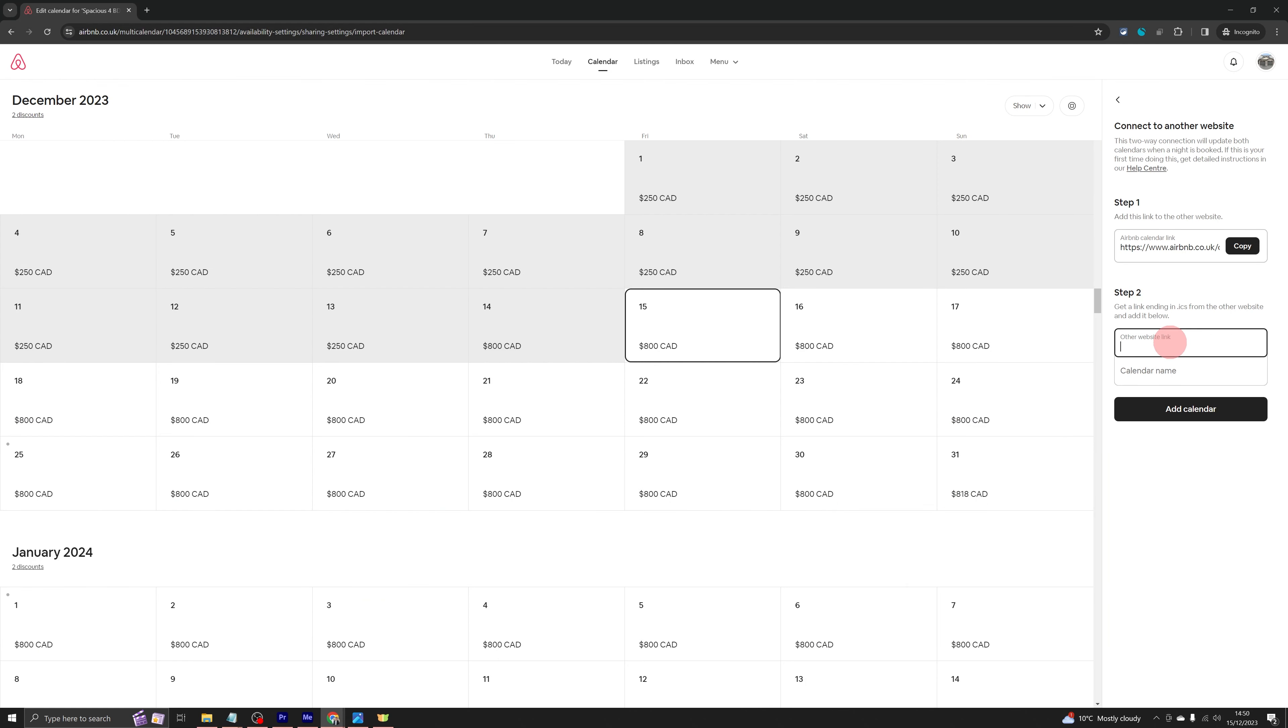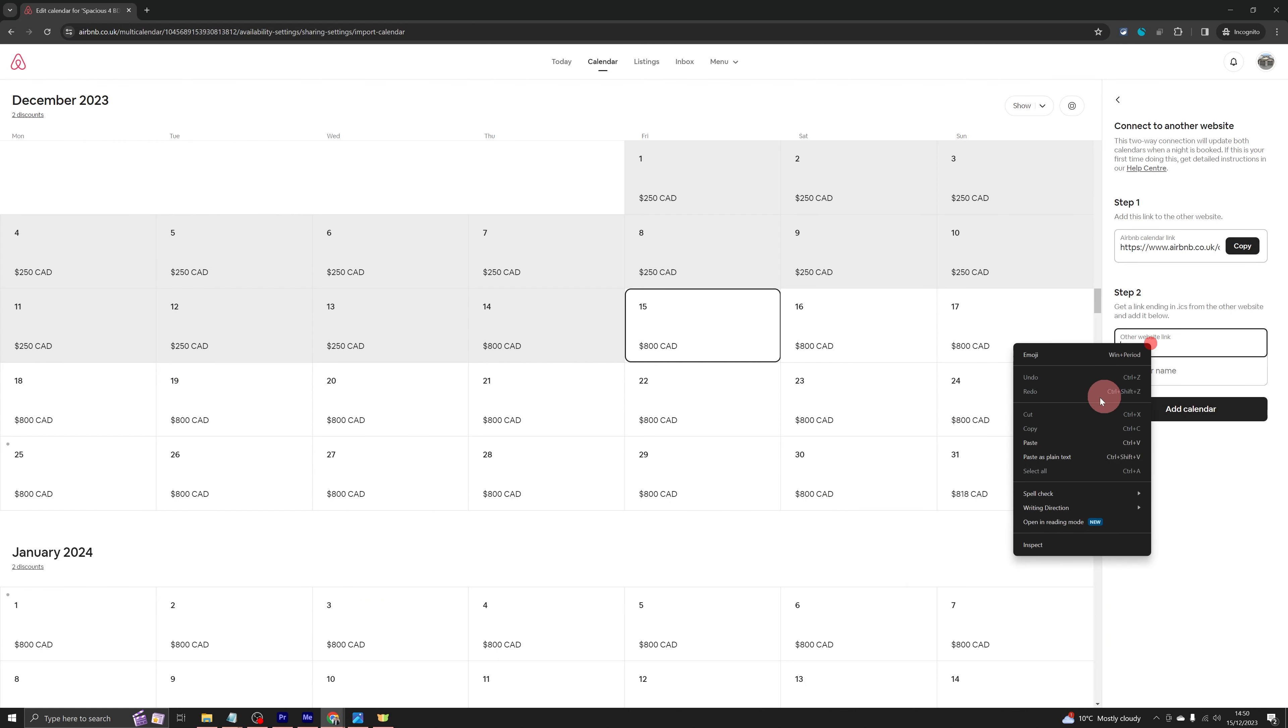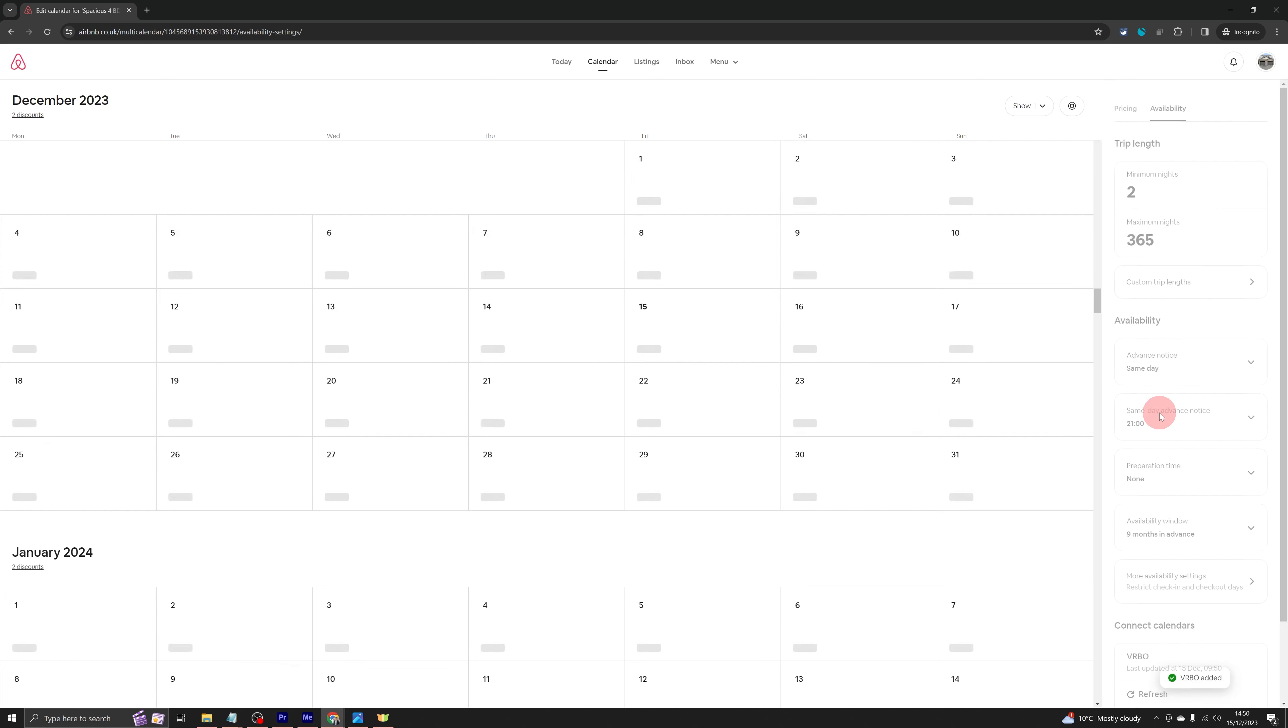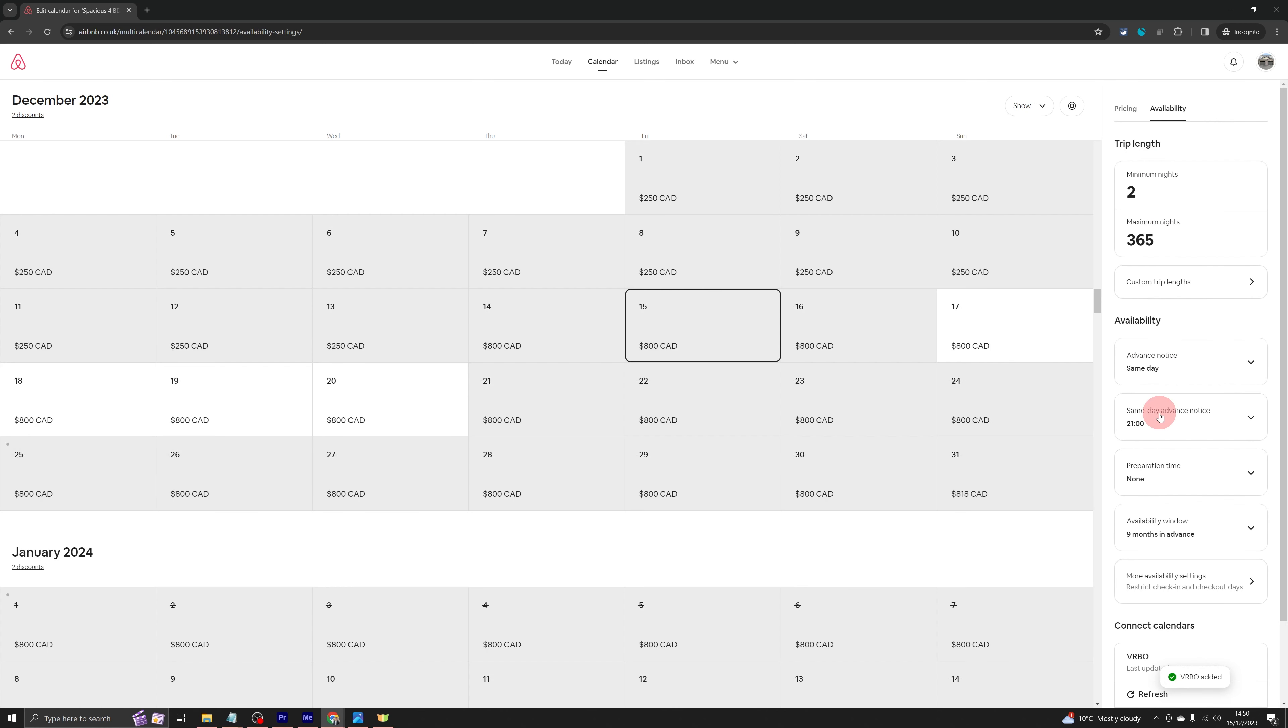And here I just need to copy that link into this box. Step two and just name it VRBO and click on add calendar. With these two steps, both the calendars VRBO and Airbnb are now synced.